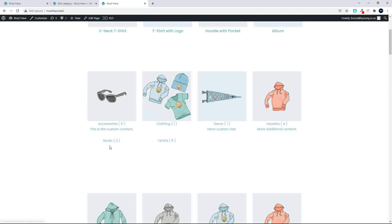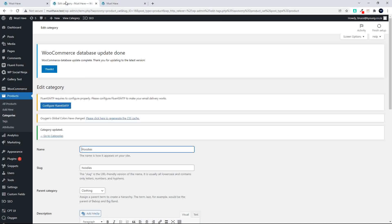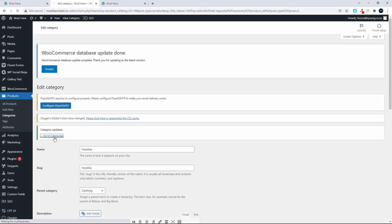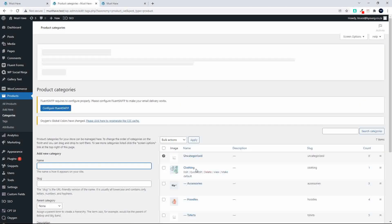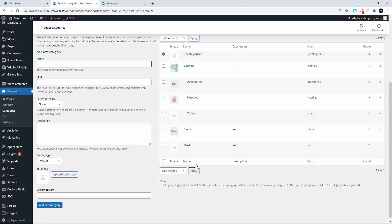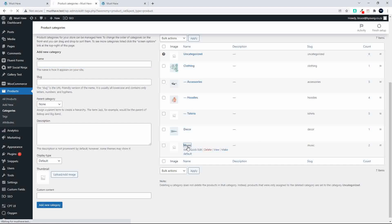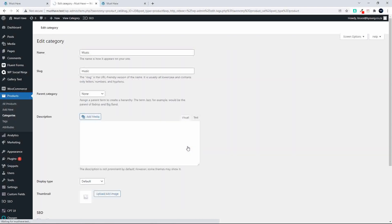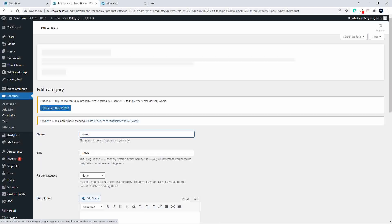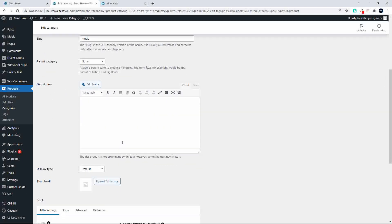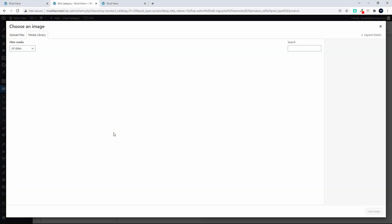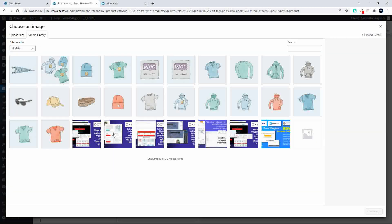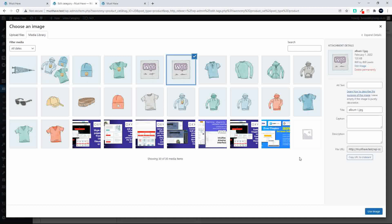To show you how that works, I'm going to update the music category. So let's go back to categories here, and let's go to the music category. Click on the music category, and we're just going to add an image. So we head over here to the thumbnail option, and we're going to add an image. And the image we're going to be adding will be, let's say, the album image.